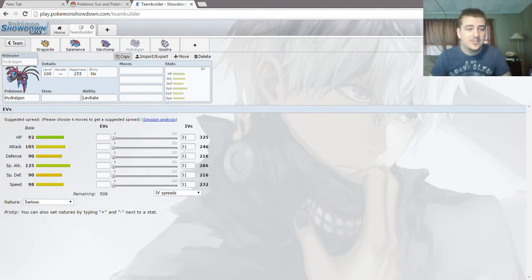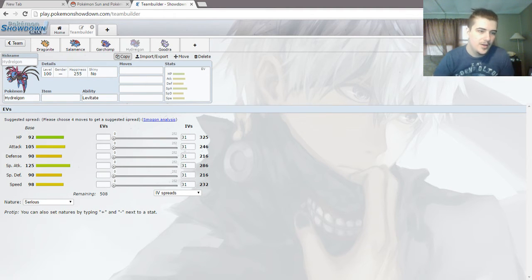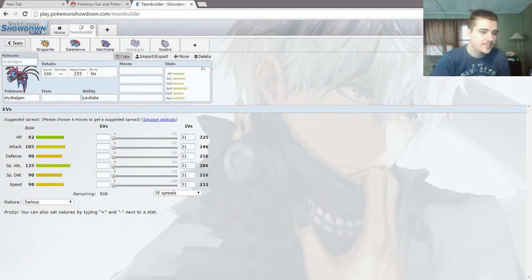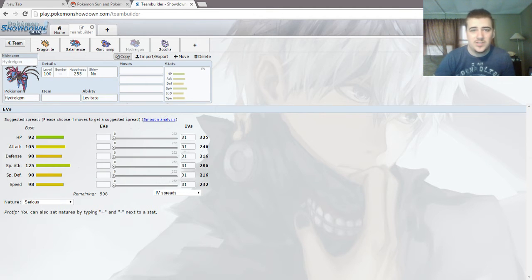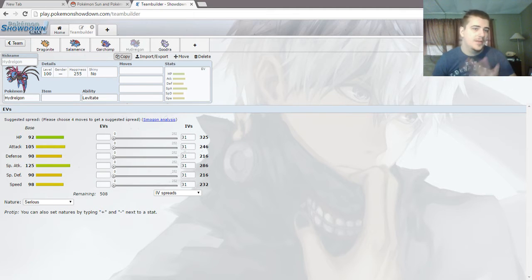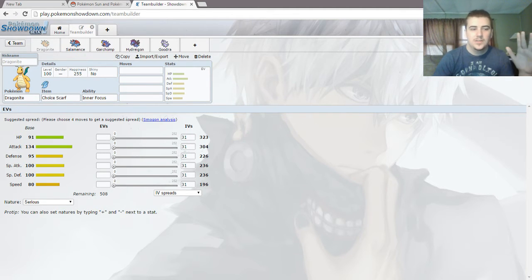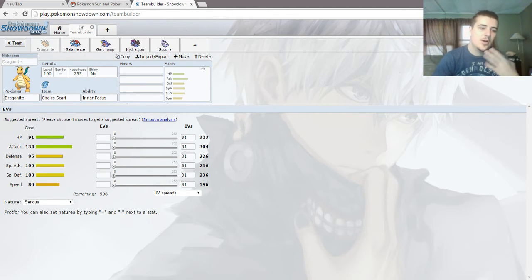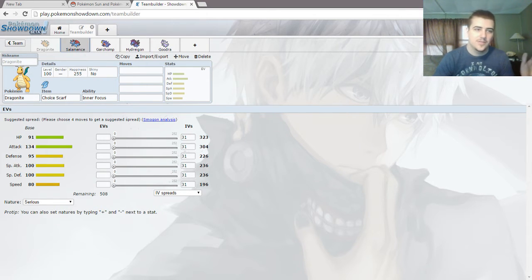Hydreigon! Very similar to Salamence, in that he is a mixed attacker with decent defenses and speed. However, he's more focused on special attack. And if you notice a trend going on before we head on to Goodra, so you have Dragonite, who is slow, or well not slow, but not fast based on attack with bulk. You have Salamence, who is kind of fast mixed with lower bulk.